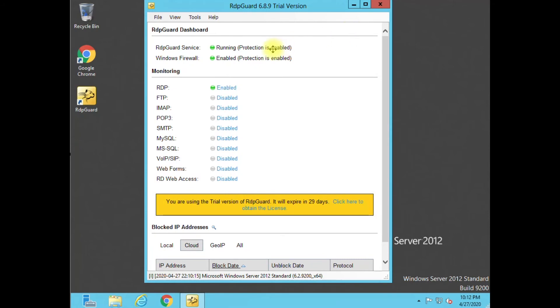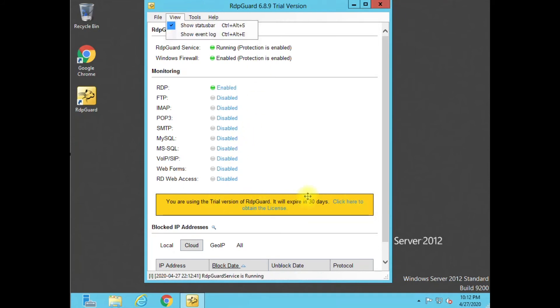We have those settings saved. That's really the only configuration you have to do with the software — that's the other thing I love about it, it's just so easy to use. And like I said, you have 30 days before you have to purchase a license.